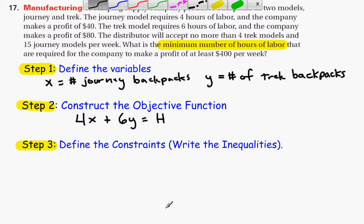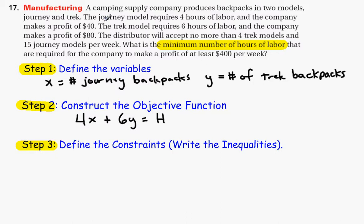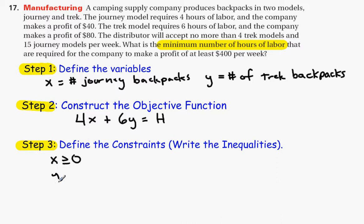Step number three: define the constraints — write the inequalities. First, is there a minimum number of backpacks, either Trek or Journey, that we will make? We could build none, but we wouldn't go lower than none — we wouldn't have negative amounts. So two obvious constraints are x ≥ 0 and y ≥ 0. At the very minimum, we're going to make no backpacks, but we're not going to have negative amounts.